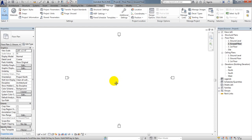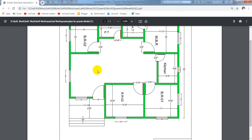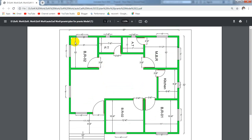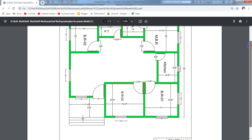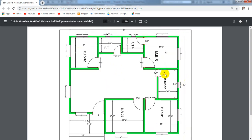Now we'll start creating our project. I'll open our model and first of all I will create a rectangular shape. There is a huge benefit in Revit — we can do anything with our project after completing it. First of all I'll simply take a rectangle from that point to that point: 32 feet by 37 feet.